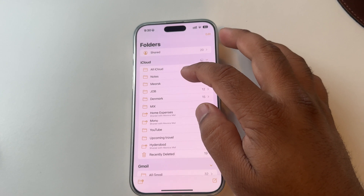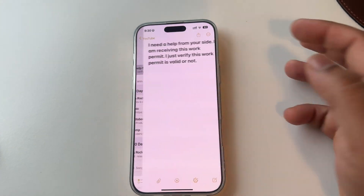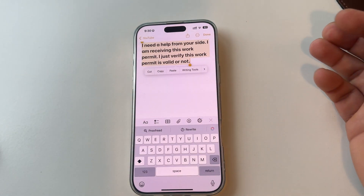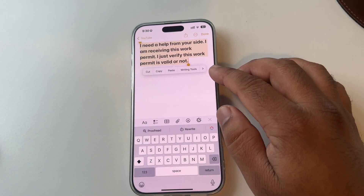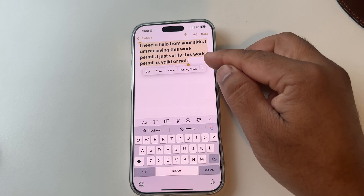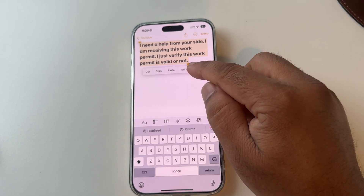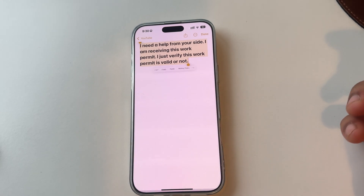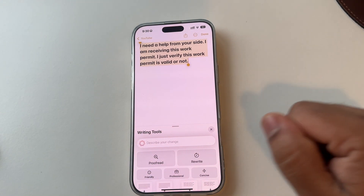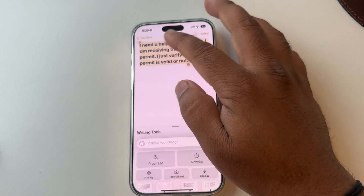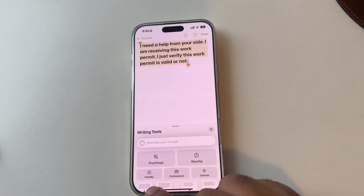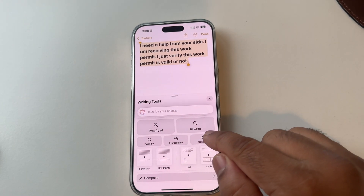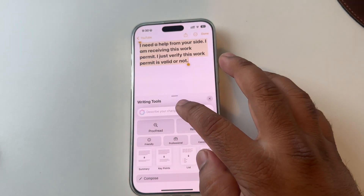Feature number one is the Writing Tool. Open the Notes app and open a paragraph. You can select this paragraph and the Writing Tool option appears. If it's not showing, tap in the middle of the screen to activate it. You can change this paragraph using options like Friendly, Professional, and others.